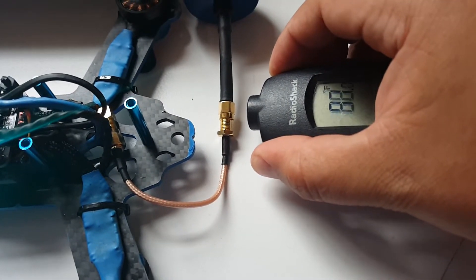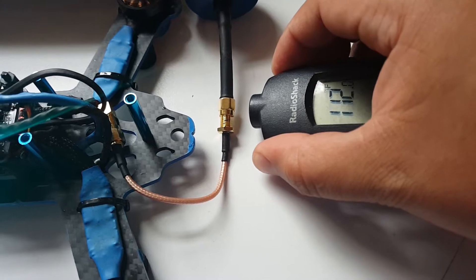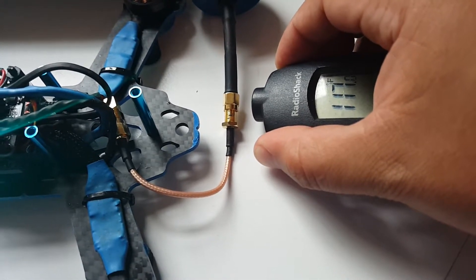Wow, the temperature got a lot lower. I wonder if the VTX died.